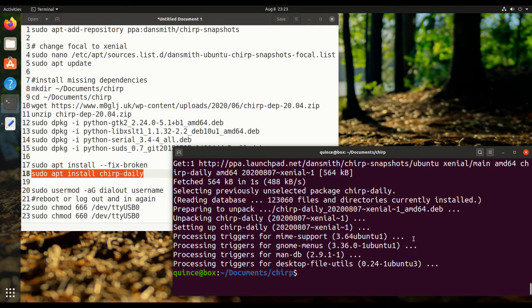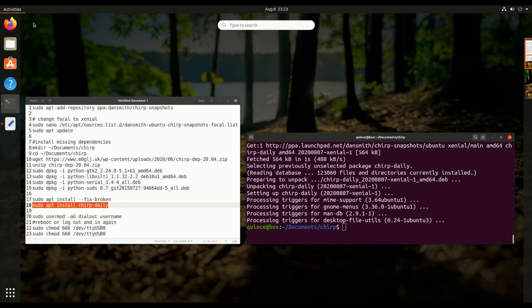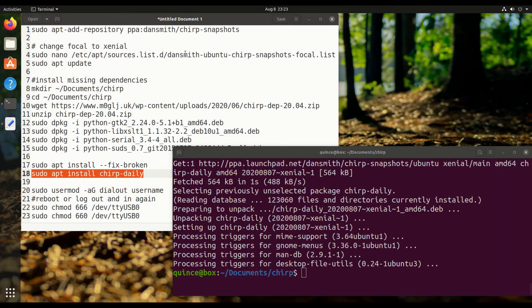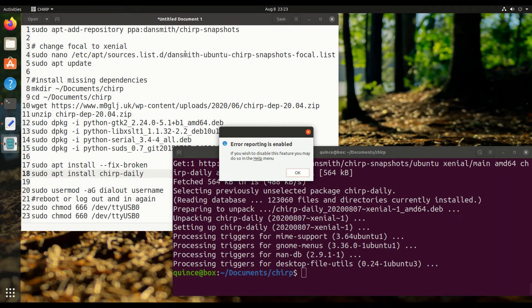Alright, so now we're installing Chirp. We're not going to actually have access to the serial port when we open Chirp because we need to add our current user to the dialout group.